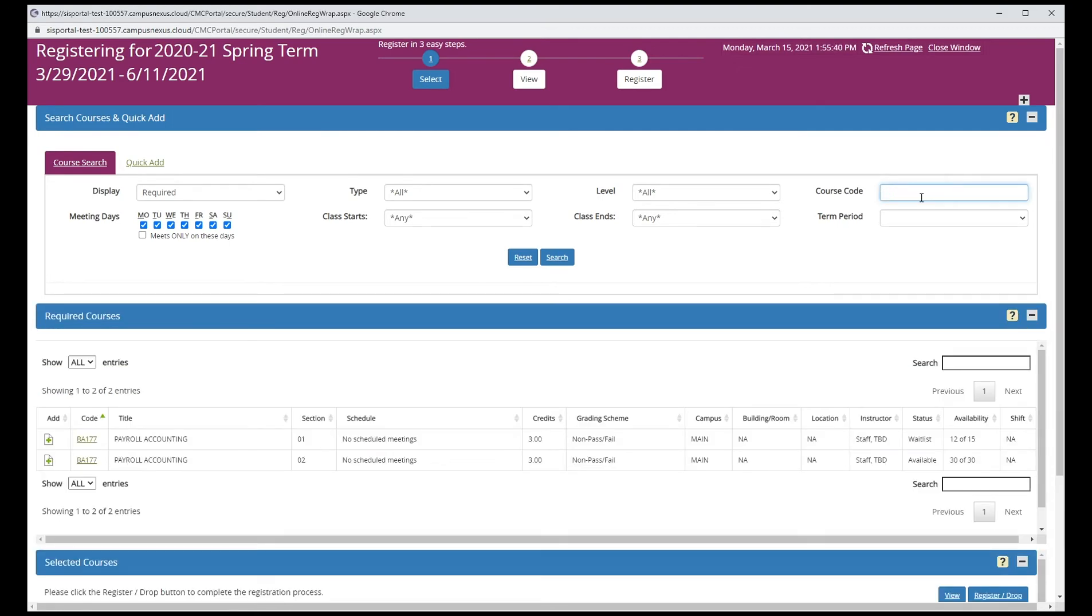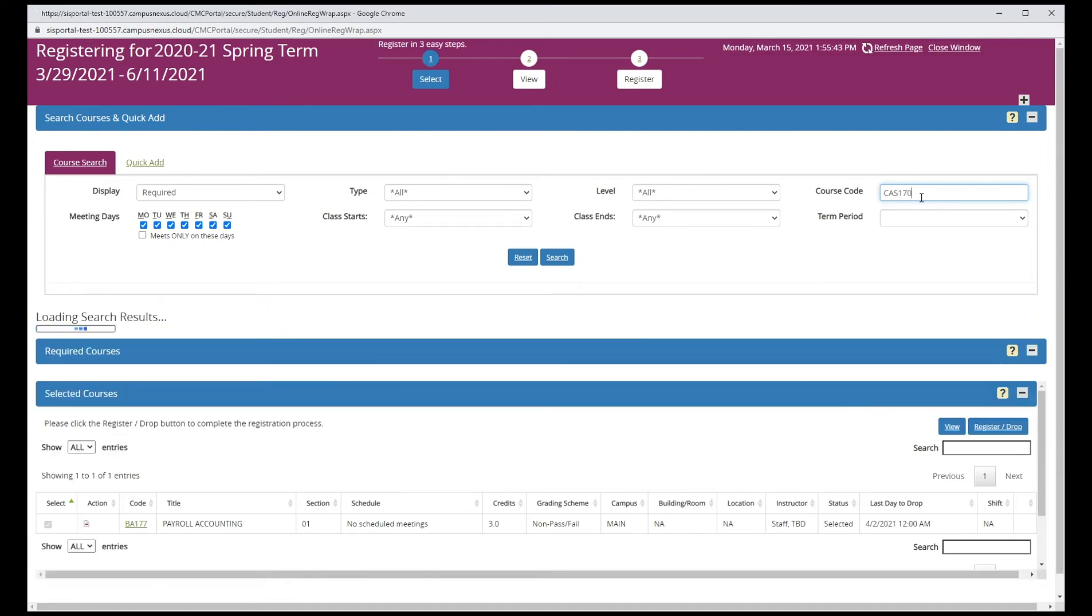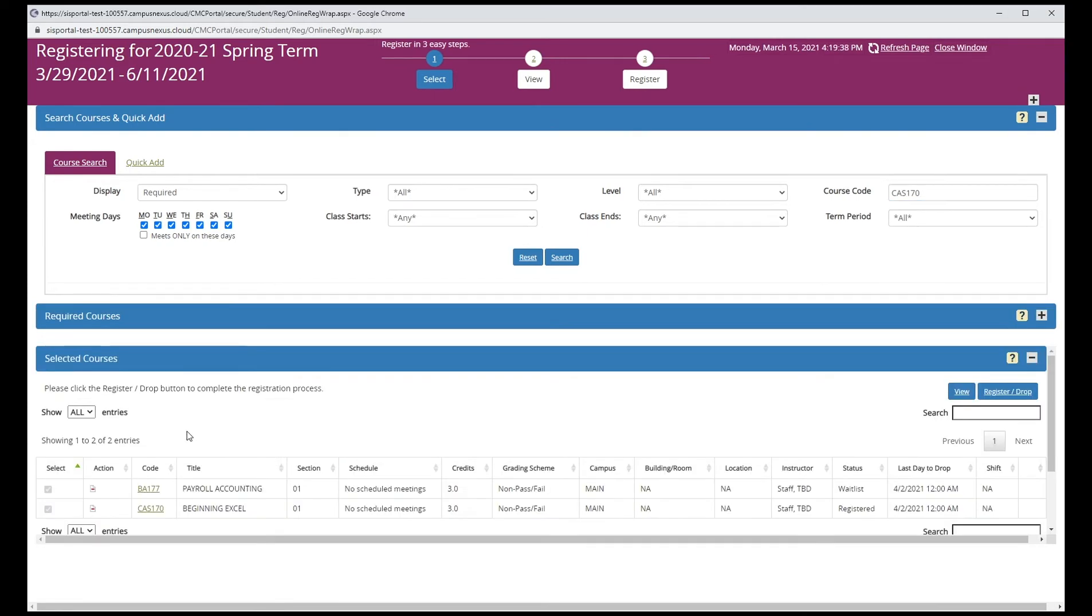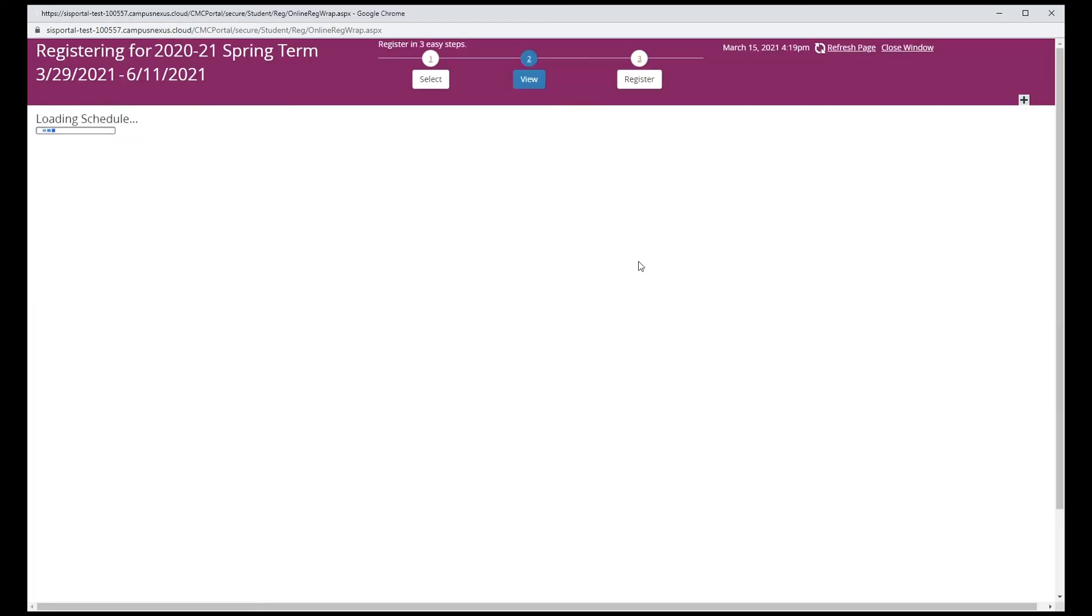Let's try another class. This student is eligible for CAS 170, so we can register for it now. When you're done selecting the classes, you can click view at the top or go straight to the register drop link at the bottom right. Let's view classes first.